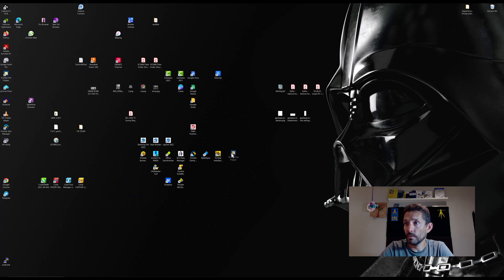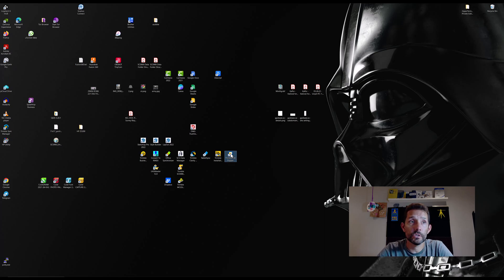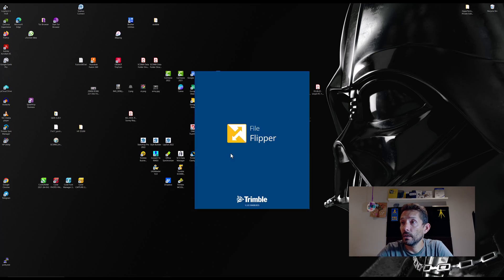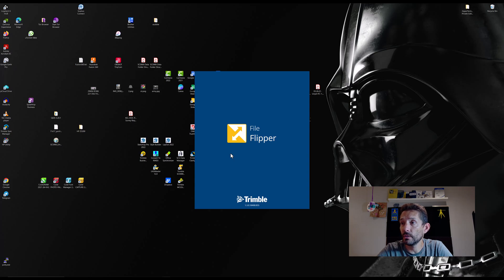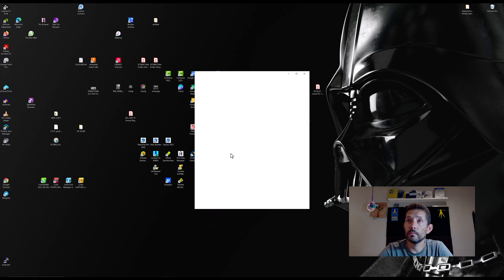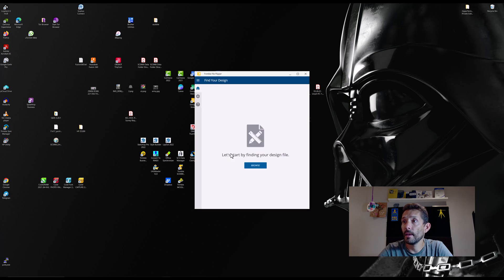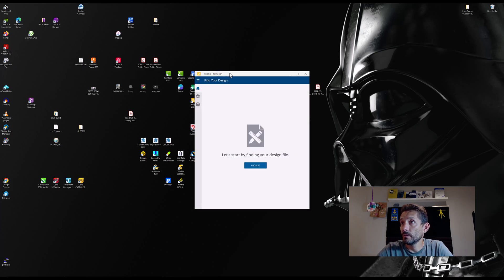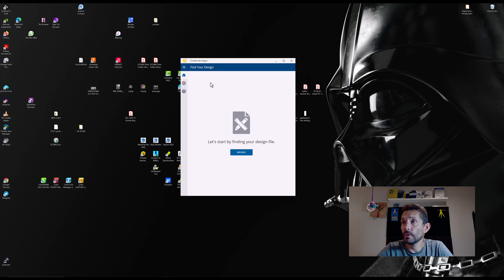Here I'm going to, we got the icon and let's just double click it here and see. Oh beautiful, this is version 1.30184. Pretty straightforward interface.